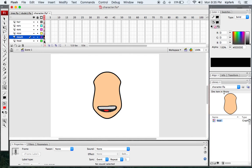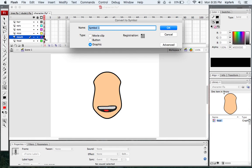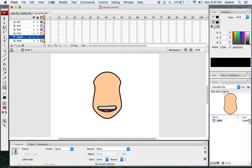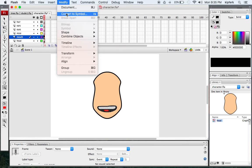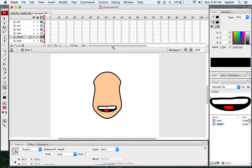Whenever you click on a keyframe, it's going to automatically select everything on that keyframe on that layer. So clicking on the first keyframe on the mouth layer, I'll press F8 again to convert to a symbol. Remember that's in your Modify menu under Convert to Symbol, or press F8. Now I'm going to turn this into the mouth symbol.